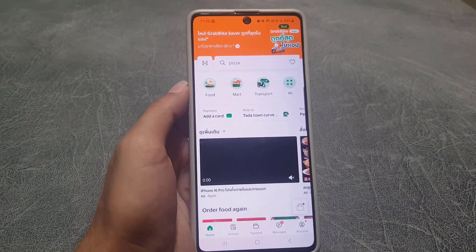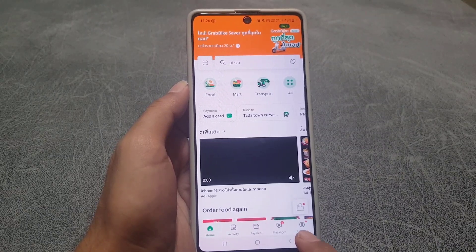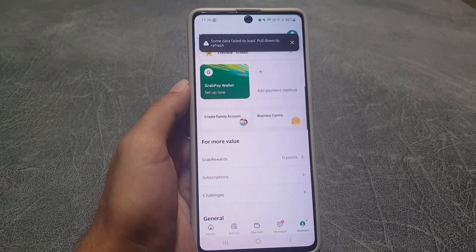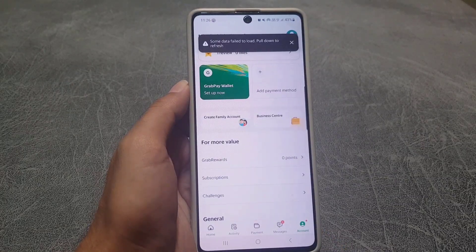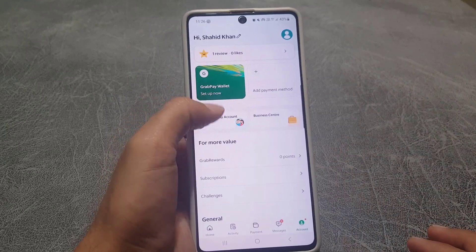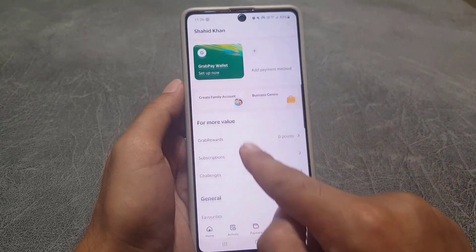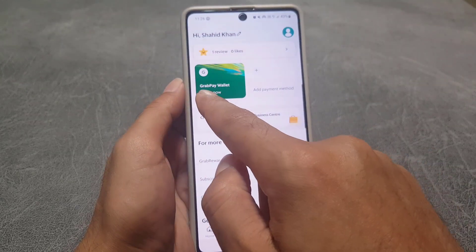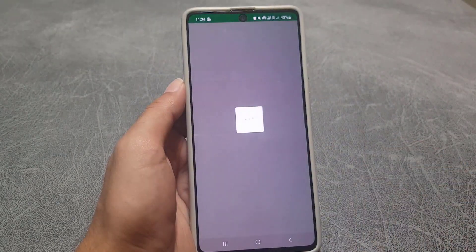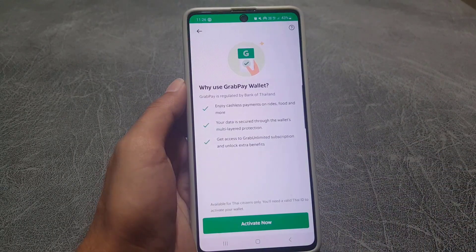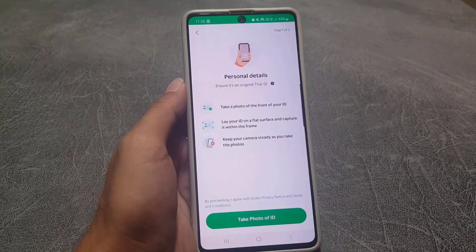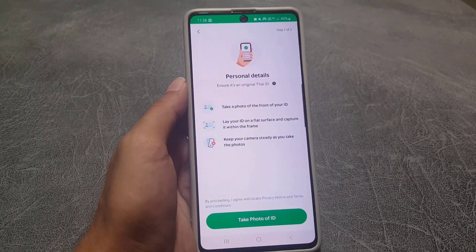First of all, go to your Grab application. The next thing you need to do is tap on your Account option at the bottom right corner. From here you will scroll down, and here you will find a Grab Wallet. If you tap on that one, let me just show you — you need to activate it. So this is one way to add a payment method, which is Grab Wallet.